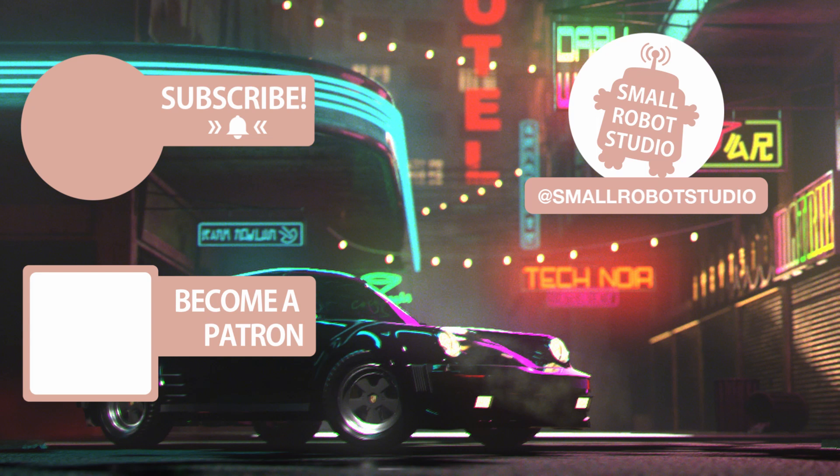Become a patron and access tutorial assets, bonus content, a private discord and more by clicking the link below.